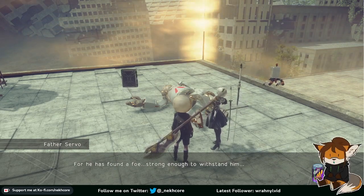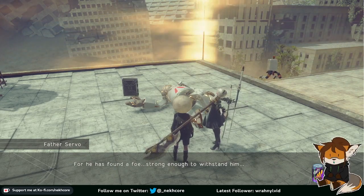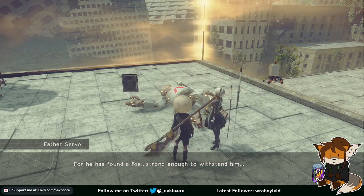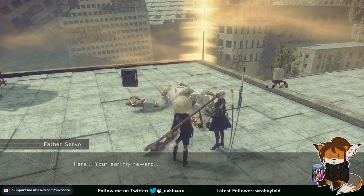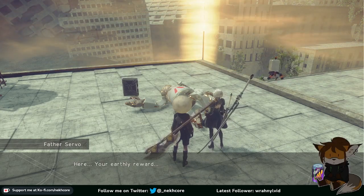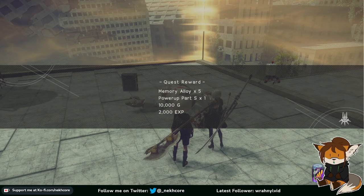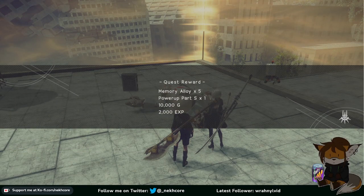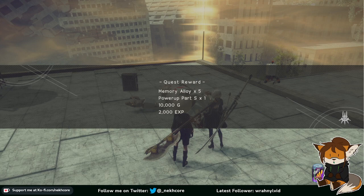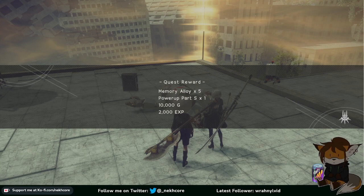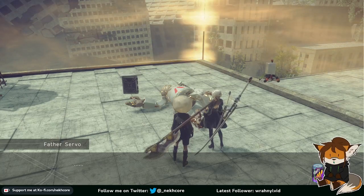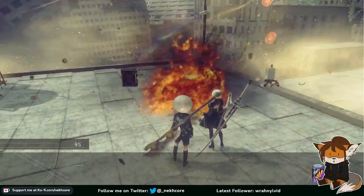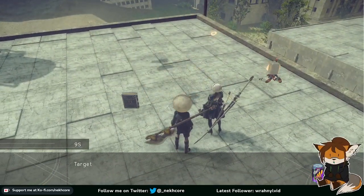Finally Father Zorro can be at peace. For he has found a foe strong enough to withstand him. Here, your earthly reward. Power up part S. Which is the only reason I did this side quest. Thank you. Holy shit.